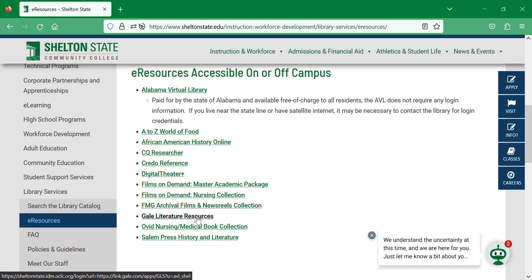Gale Literature Resources is a collection of Gale reference works that will cover pretty much any writer you'd be asked to write about in your English programs here at Shelton State. It also covers specific poems, short stories, and other works of literature.